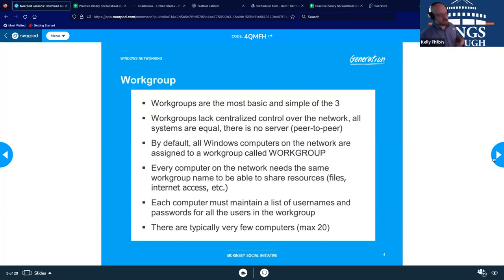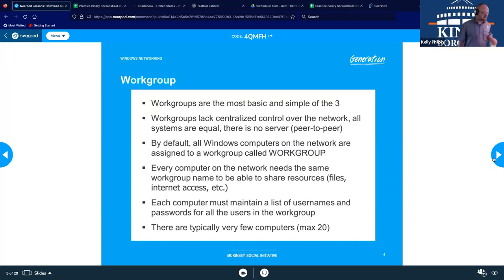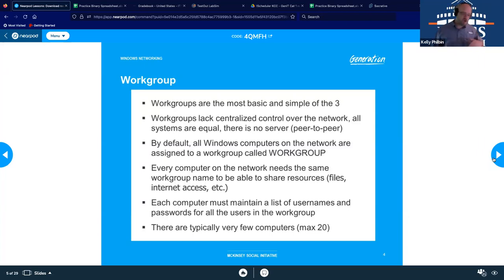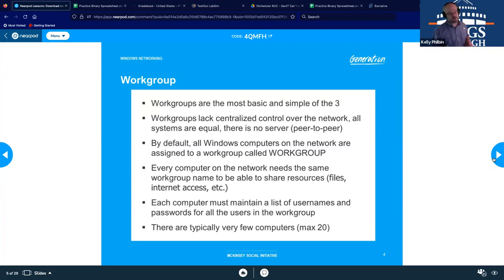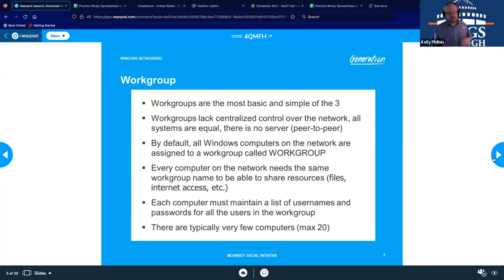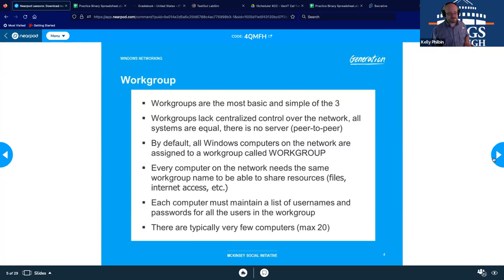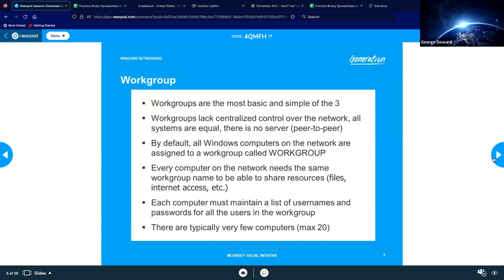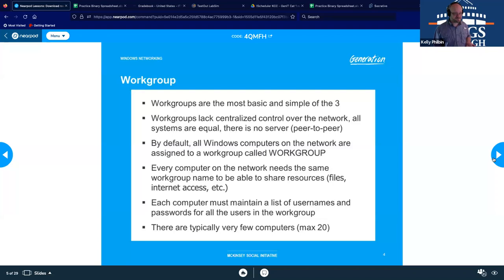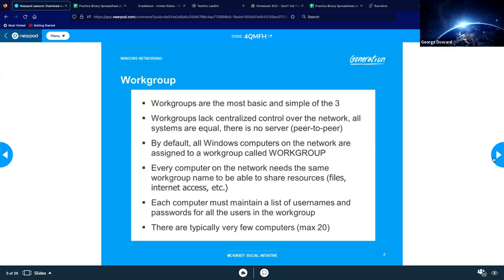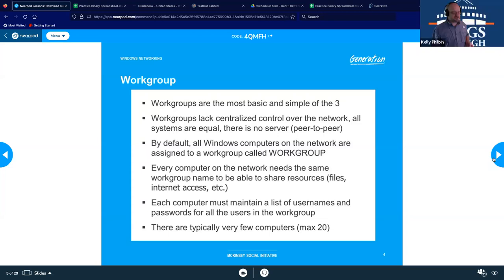Problems being with this one is each computer must maintain a list of usernames and passwords for all the users in the group. So this is a nightmare for people in IT. So if we have 20 computers, 20 users, how many passwords do we have to update every three months? 20. You sure about that? 20 passwords, 20 users, on 20 computers.